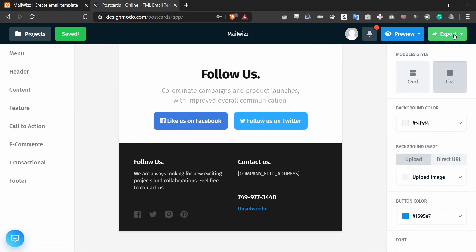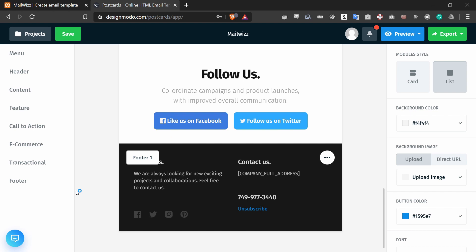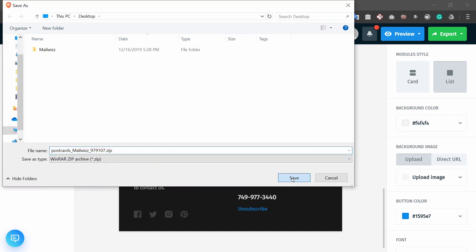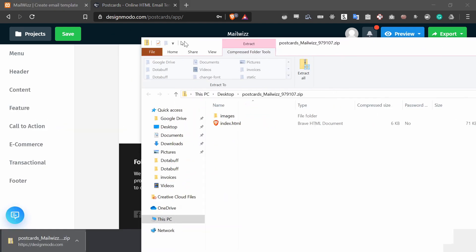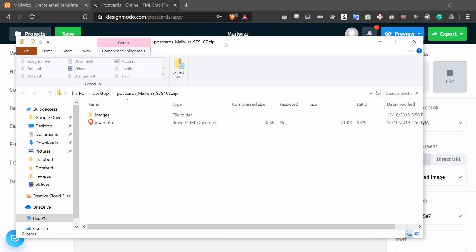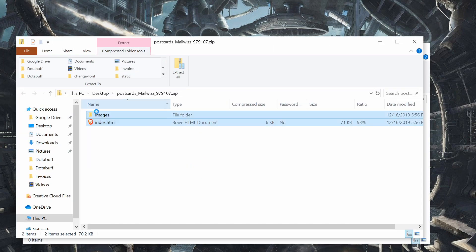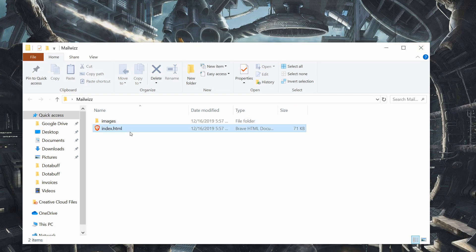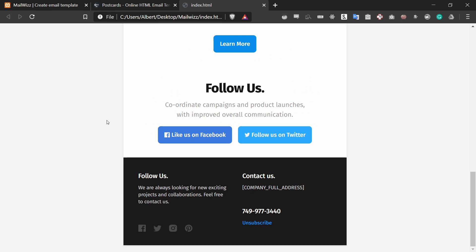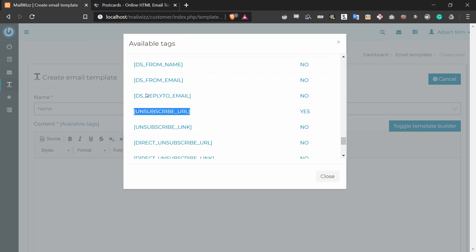And now I can export it. So I'm going to press the export button in the top right corner and download it as a zip — press 'Download Zip'. I'm going to save it to my desktop and open it up. I have a folder right here and I can extract these files to my folder. And if I open up index.html, you should see your template that you just created.